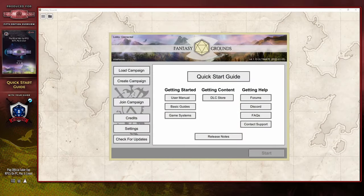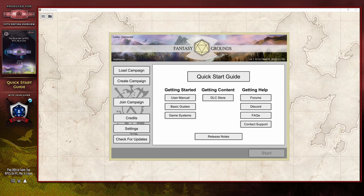Fantasy Grounds Unity has far more to it today than when it was first released, with new features being added on a regular basis in addition to the application gaining new improvements over time. As a result, this quick start guide will be broken into two parts that are meant to be watched one after the other by both DMs and players.